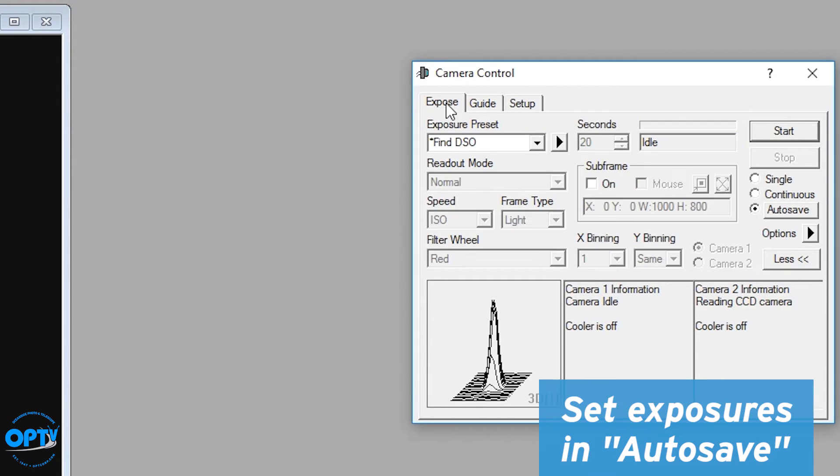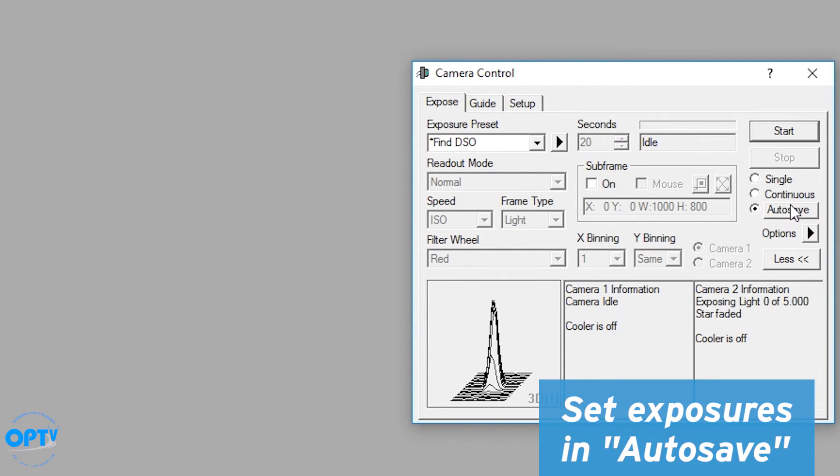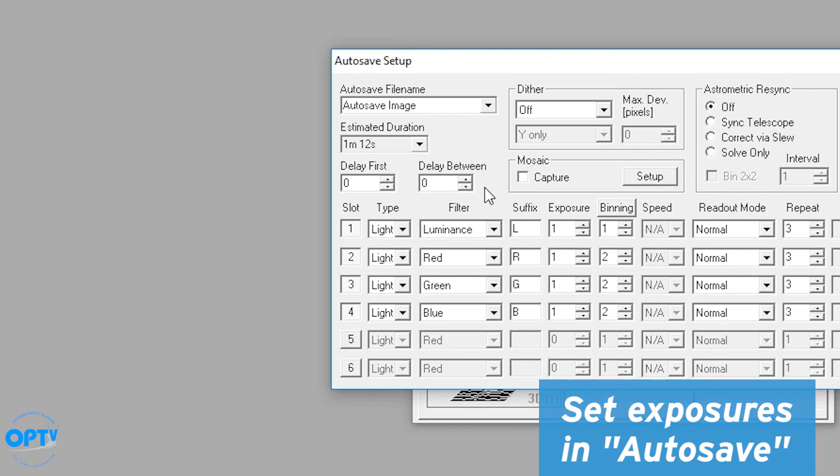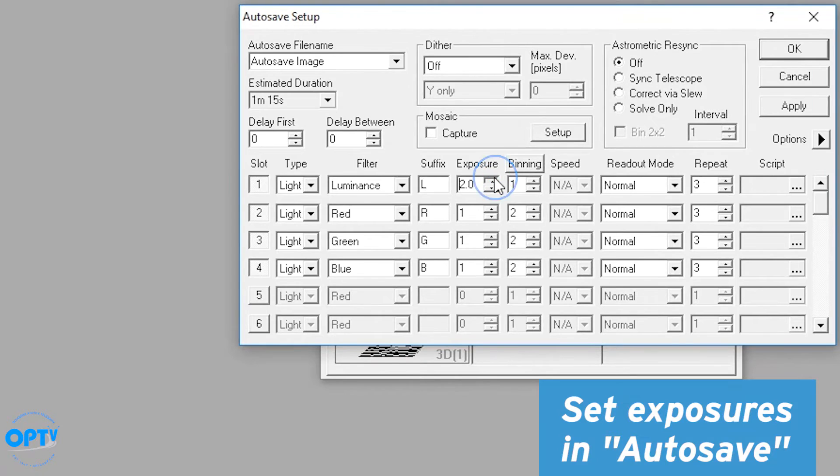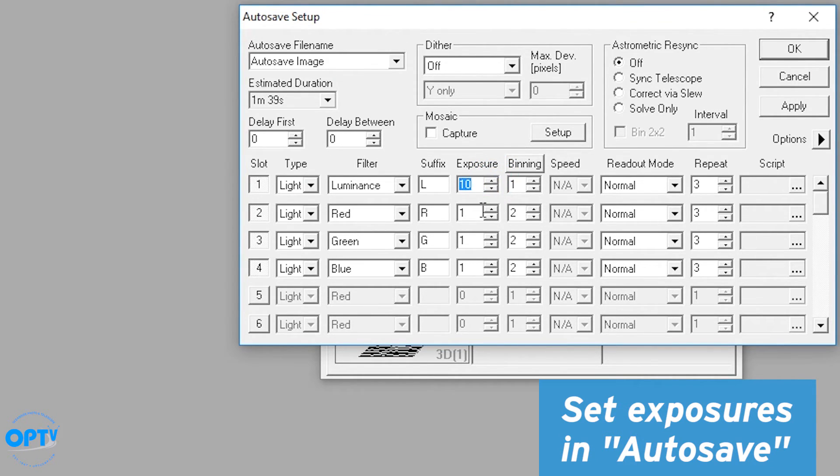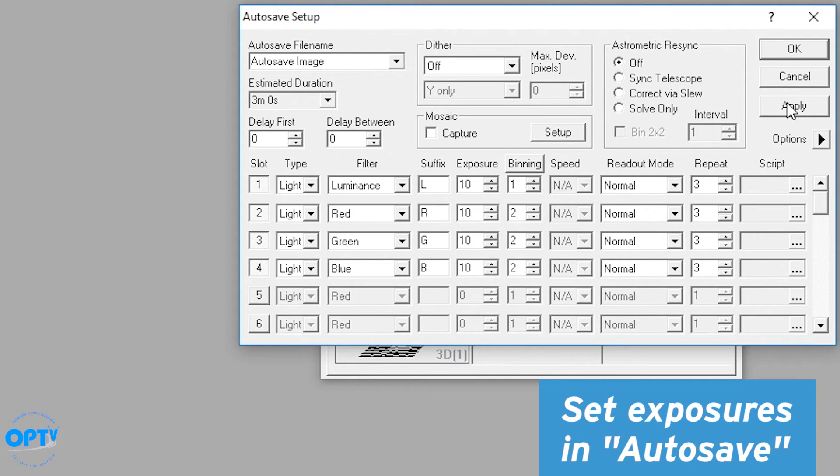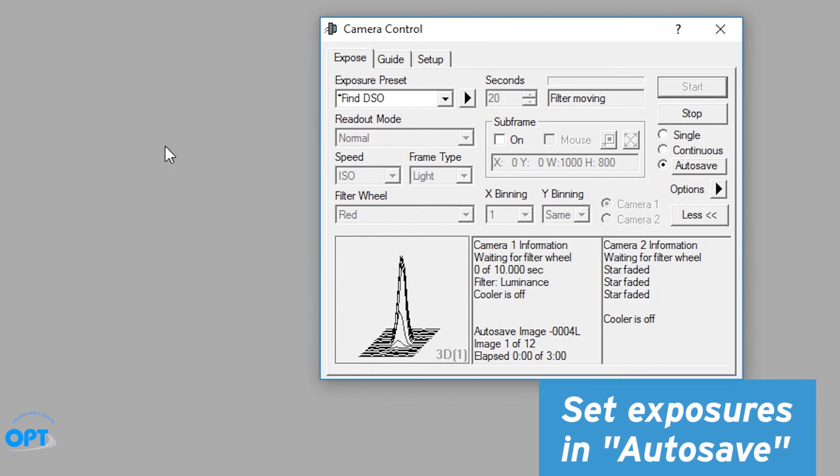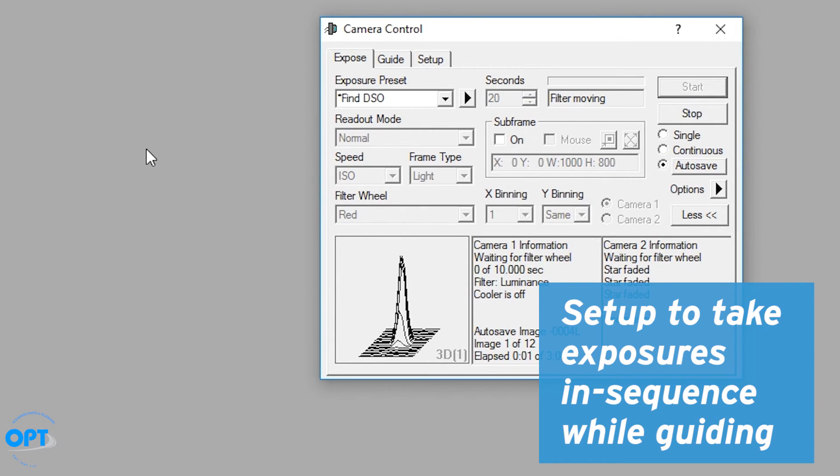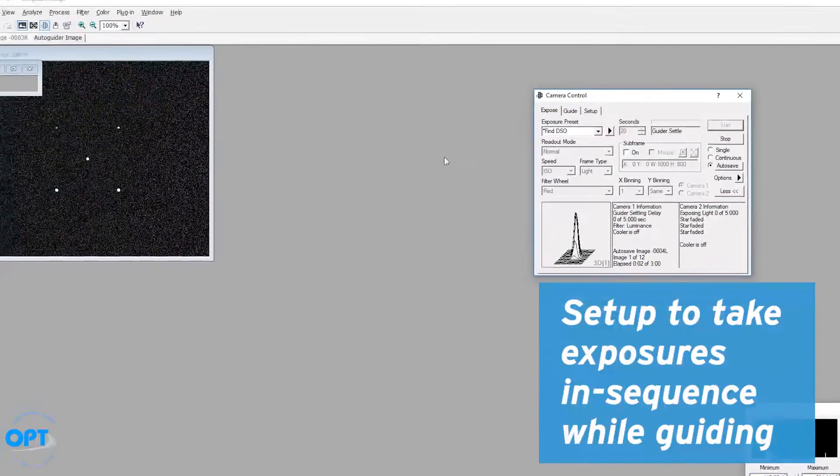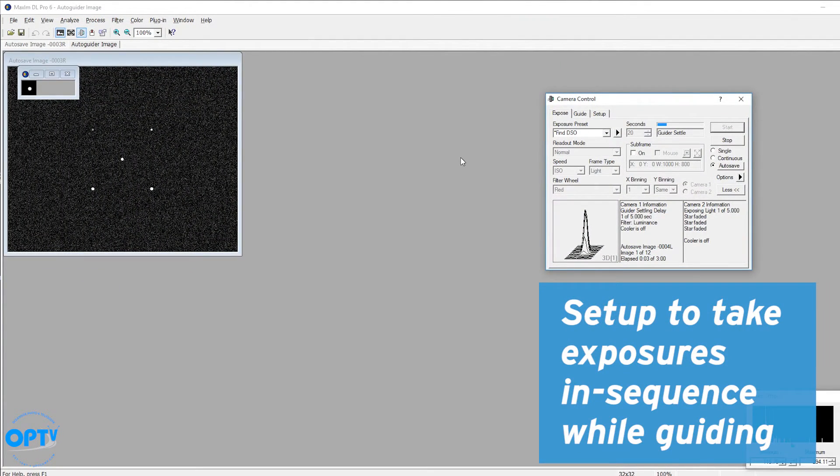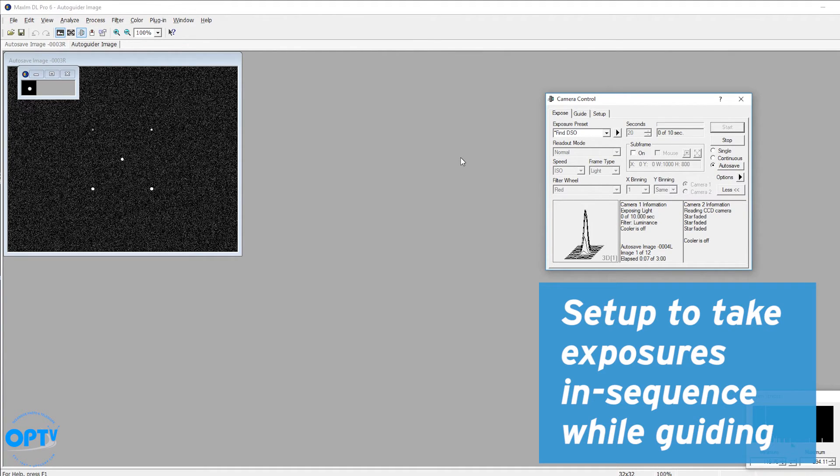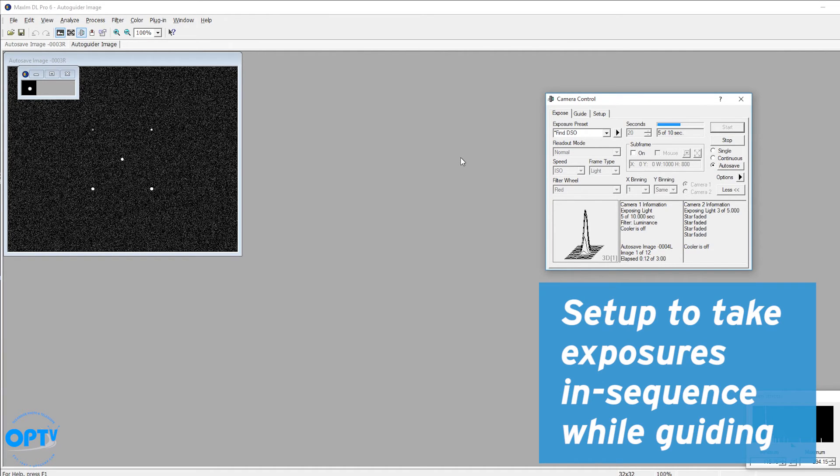You can then go back to auto save, change your exposure time. Let's say we want 10 seconds each. And we can now start. And at this point, we've now set it up to take an exposure with each of the filters in sequence while guiding. So this will now get you to the point where you can take a guided series of exposures through Maxim DL.